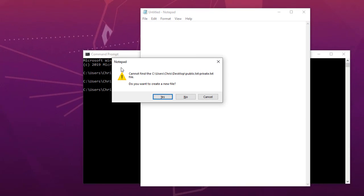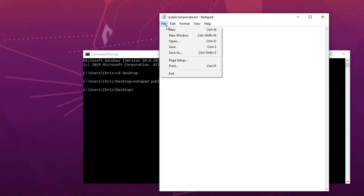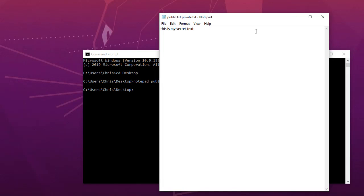When I hit Enter, I get a message from Notepad saying it cannot find the file 'public.txt:private.txt', but that's not important — it allows me to create it. It asks: do you want to create a new file? I say yes. This opens our private file, and here I can type all the private or secret information I want. So I'll type, for example, 'This is my secret text', and save it.